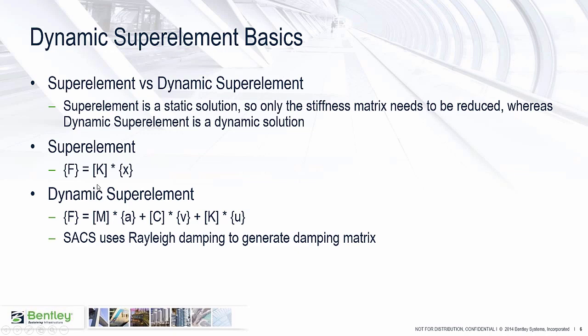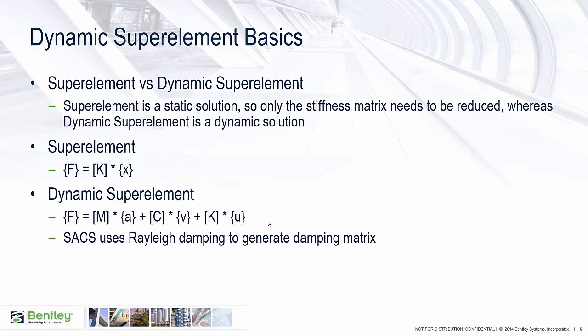These are matrices. When you have a super element, basically what you're doing is you're taking a portion of your model and reducing that stiffness matrix into a smaller stiffness matrix that's used in your solution. In dynamic super element, we have more parts of the equation, which means we have to have more reduced matrices. So we'll have our mass times our acceleration plus our damping coefficient times our velocity and then our stiffness times our displacement. I've used a u here; it could be an x or a u.